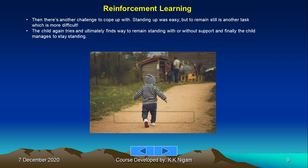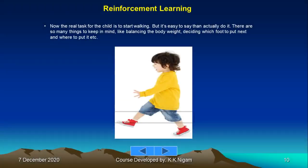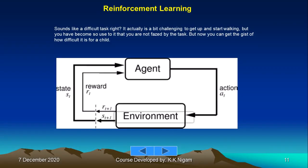The child again tries and ultimately finds a way to remain standing, with or without support. Now the real task is to start walking. There are so many things to keep in mind: balancing body weight, deciding which foot to put forward and where to place it exactly. It's a challenging task, but one you've become so used to that you don't notice it anymore.